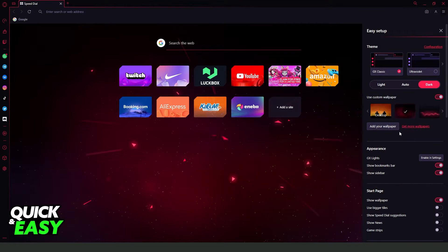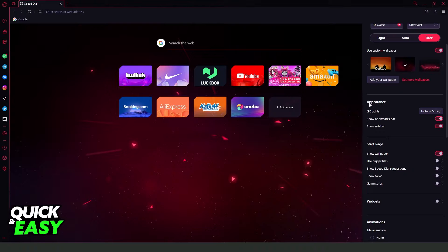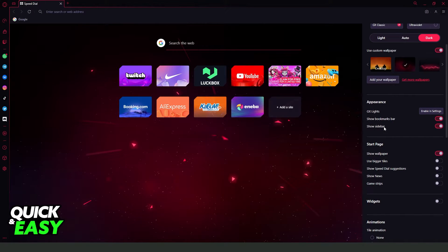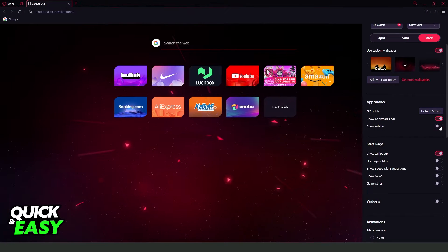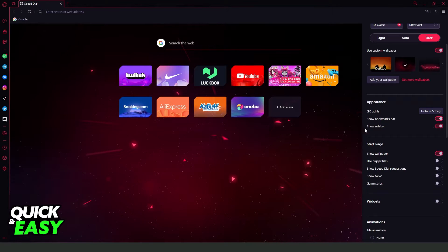Swipe down until you find Appearance, and on the last option, Show Sidebar, you need to turn on this option.